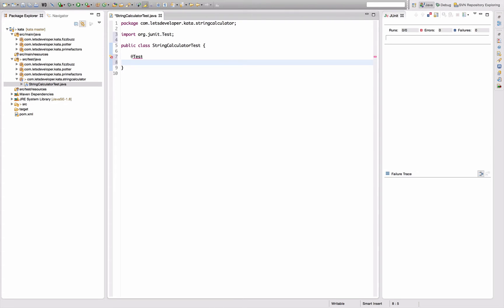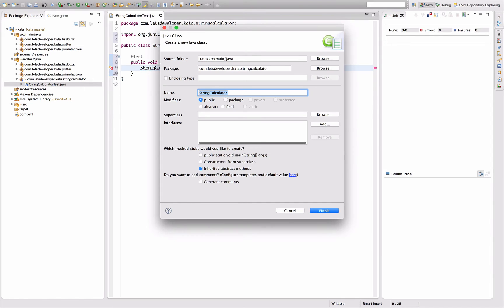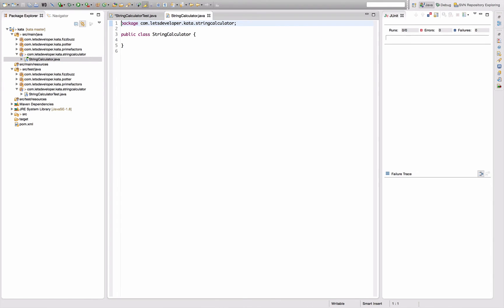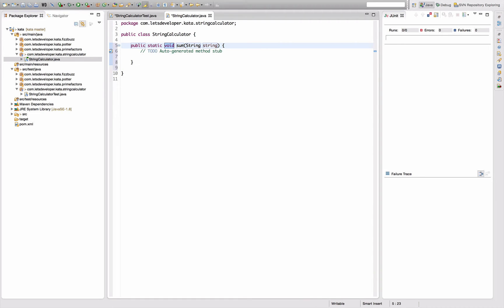Anyways, first test. What's this String Calculator about? The general idea is that we have a calculator that gets a string as input and parses numbers from that string and sums them up. So the first test I'm going to write is sums empty string to zero. I want to have a StringCalculator class which I'm going to quickly create, and on that one I want to call a sum method with the empty string as input.